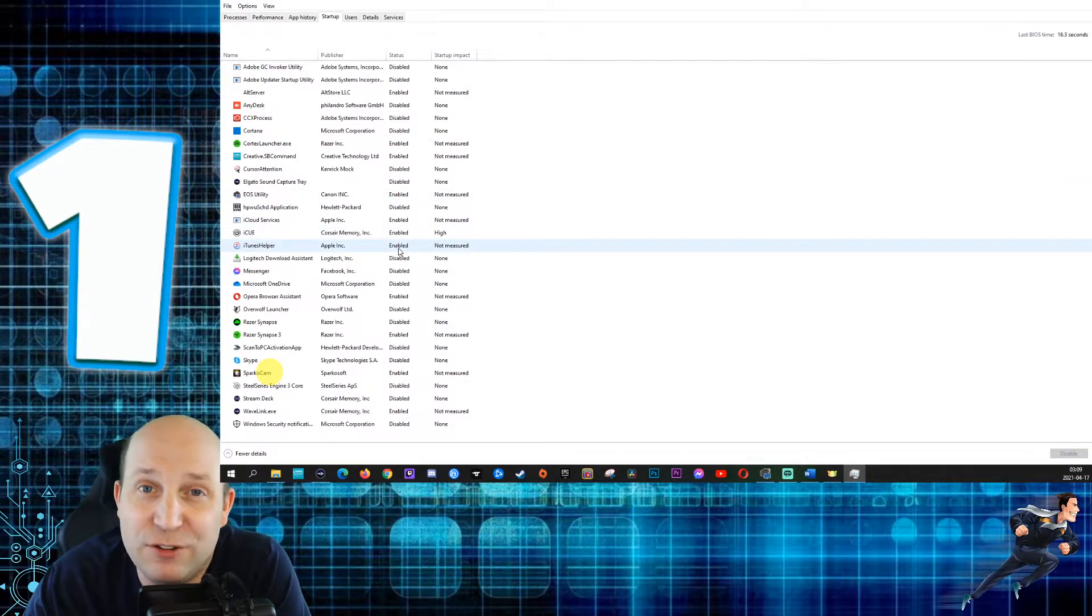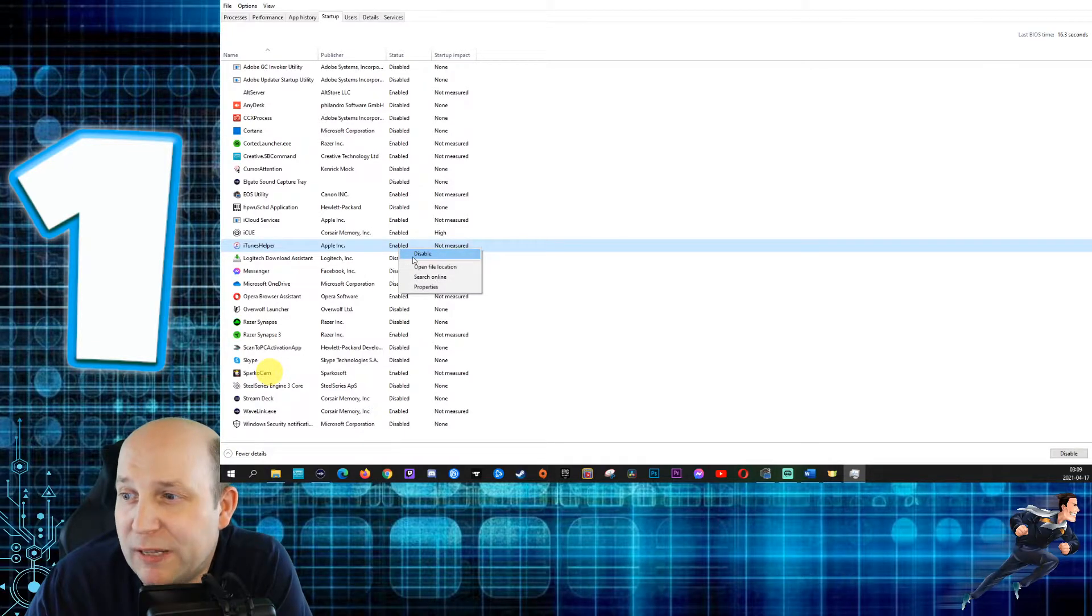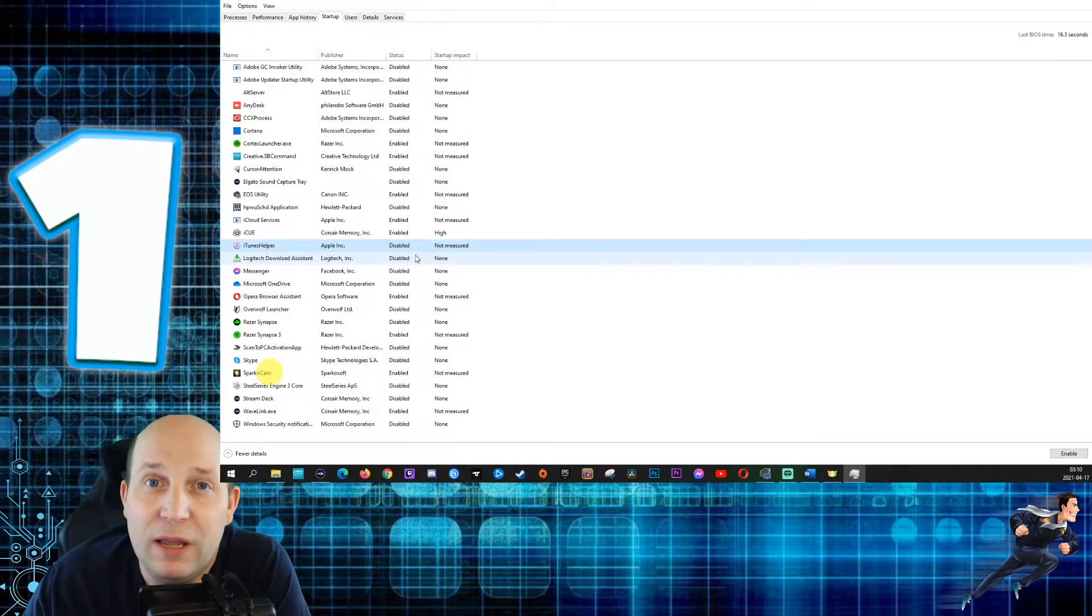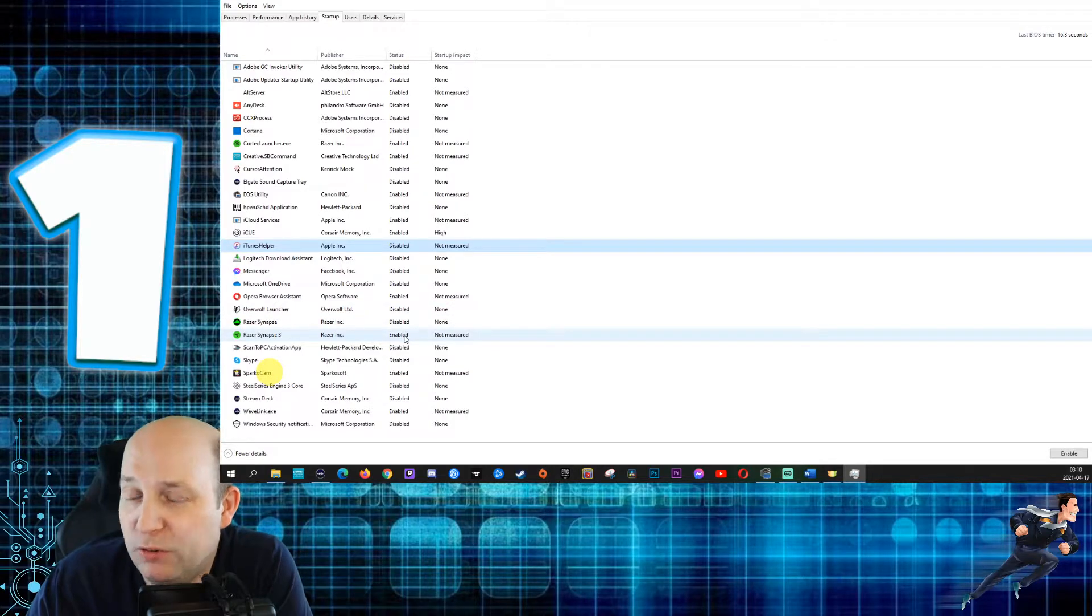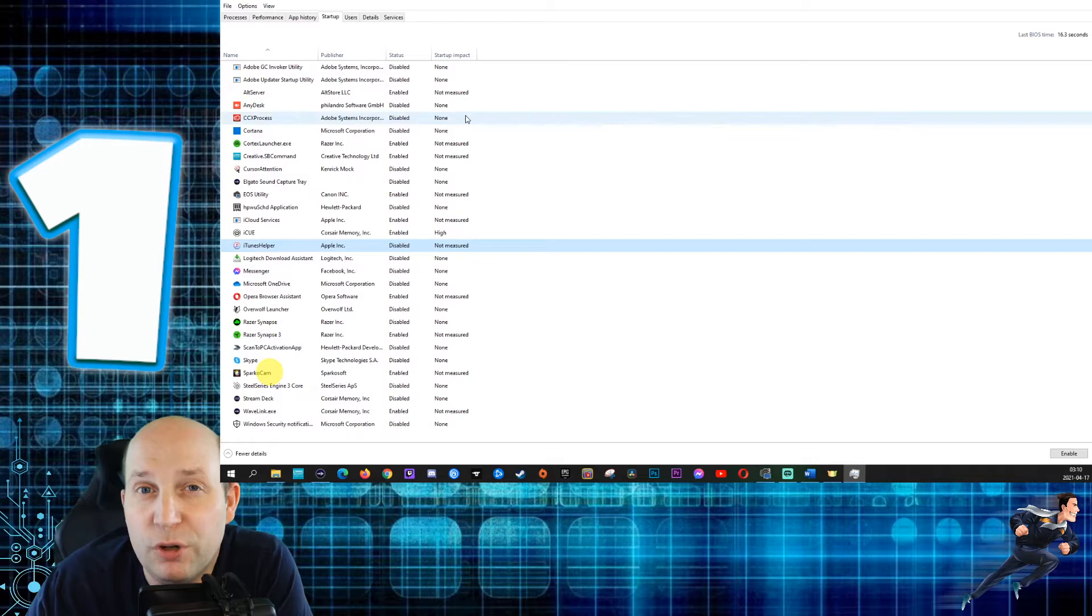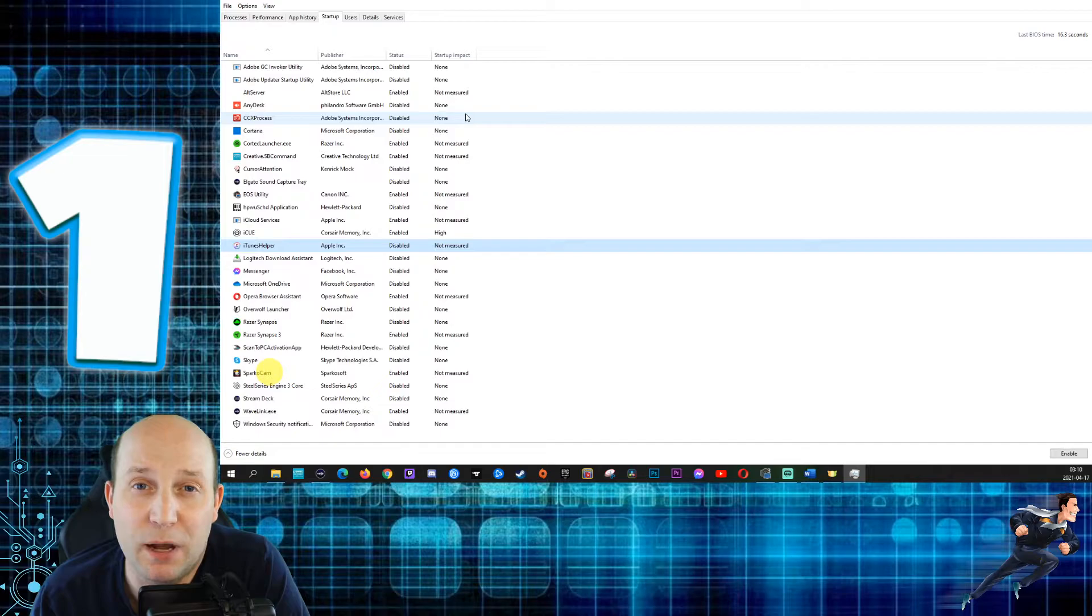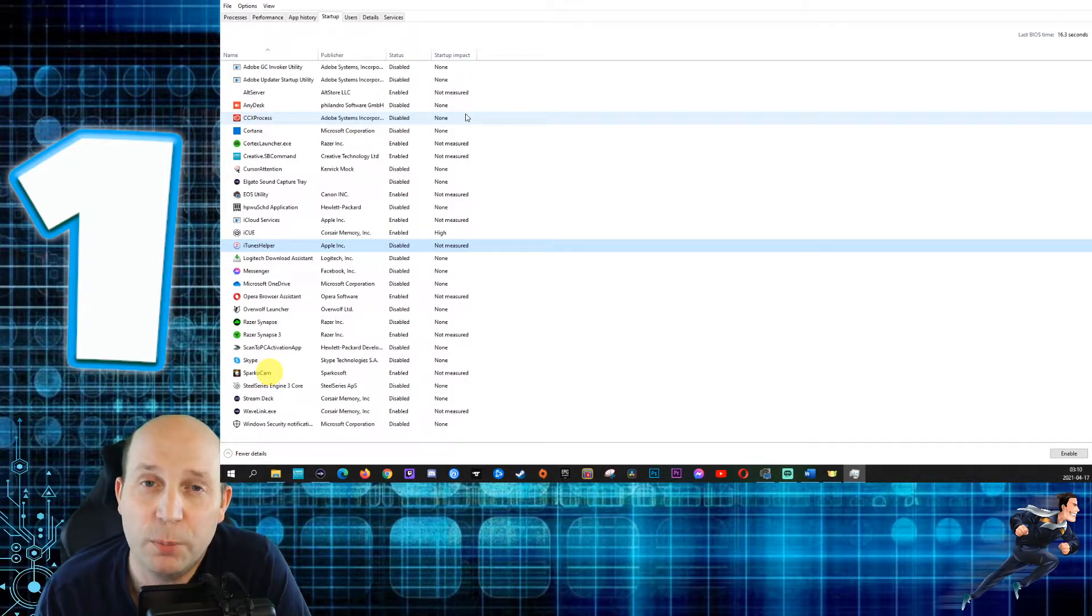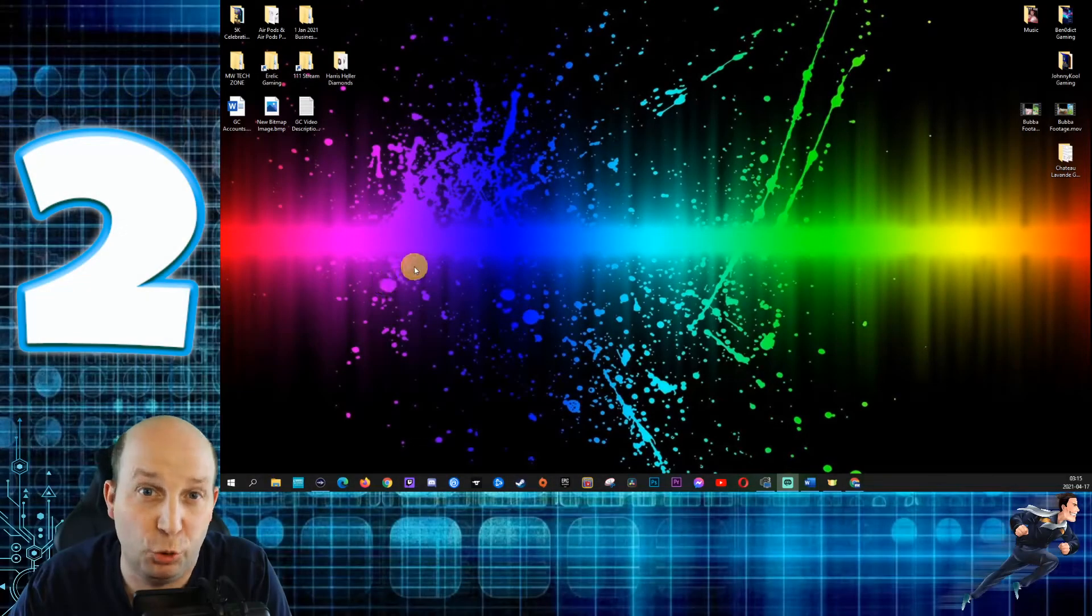For example, my iTunes helper, I don't really need that. It says it's enabled. I'm going to right click on that and I'm going to click on disable. And that's really as simple as it is. All the ones that are enabled that you don't think need to be running when you start your computer, you go ahead, disable them, and that should be minimizing the amount of programs that Windows has to launch when your computer starts up so that when you need to use your machine, it's ready to go as fast as possible.